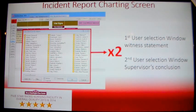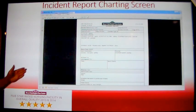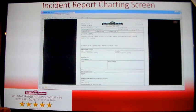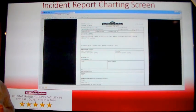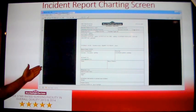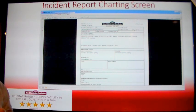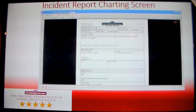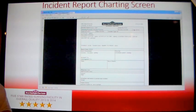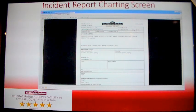Your incident report will then be saved, and a copy of the report will display on the screen. A copy of this report will also be sent to the DON, the supervisors, the ADONs, and the administrator.